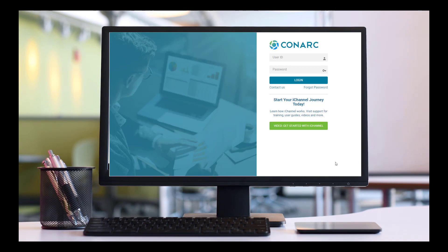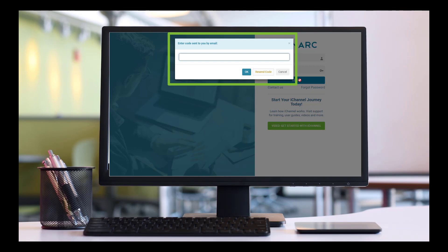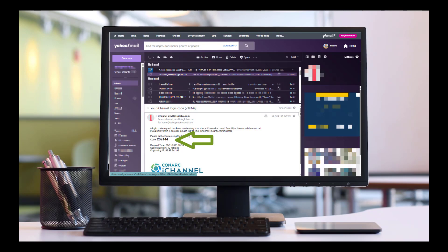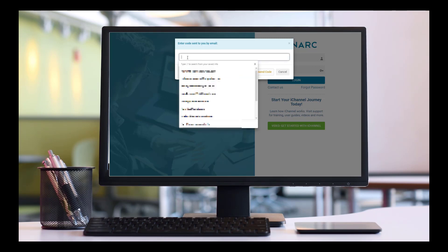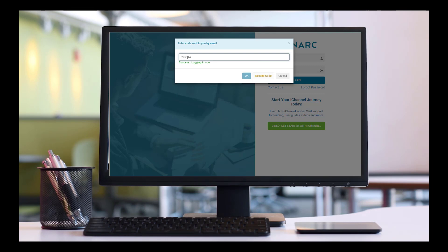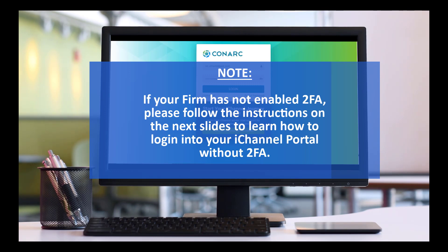When logging into your portal, your first authentication will be to enter your user ID and password, then click login. A new pop-up window will appear with the message: enter the code sent to your email. This is the multi-factor authentication process, or 2FA. Next, you will receive an email with the two-factor authentication code. Return back to the portal login page and enter the code that was provided. The system will successfully log you in with the matching of the code. Note: if your firm has not enabled 2FA, please follow the instructions on the next slide to learn how to log in without 2FA.